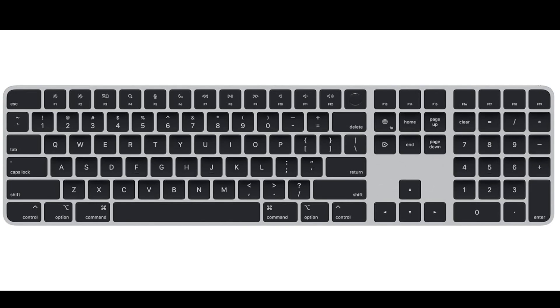Black keys: The keys on this specific model are black, contributing to a modern and sophisticated aesthetic. Wireless connectivity: The keyboard connects to your Mac wirelessly via Bluetooth, offering a cable-free and convenient setup.